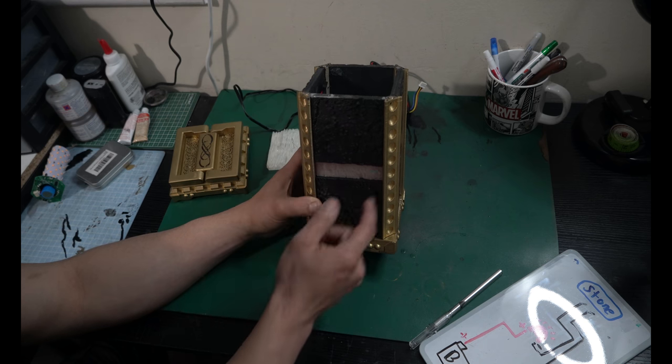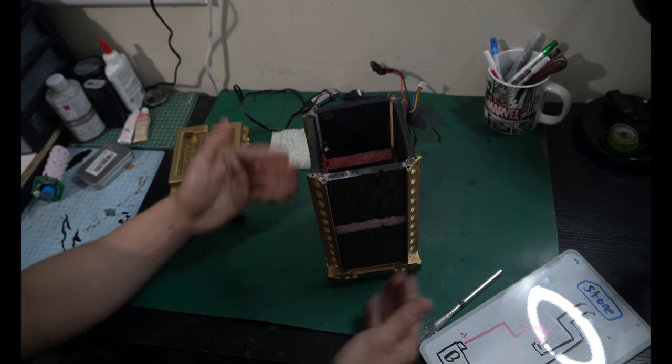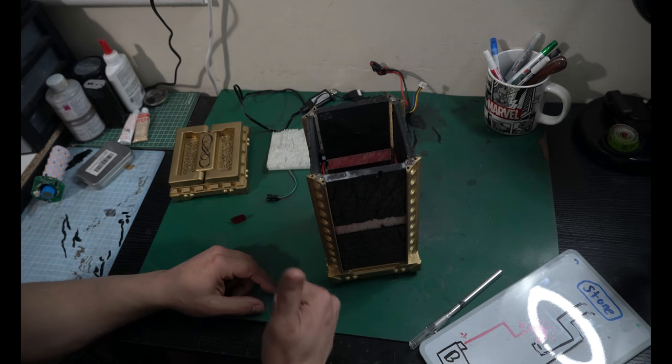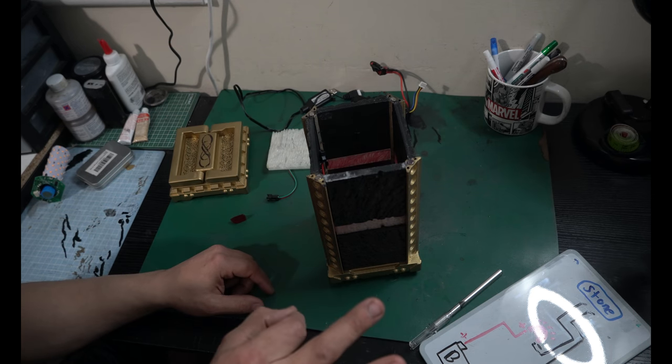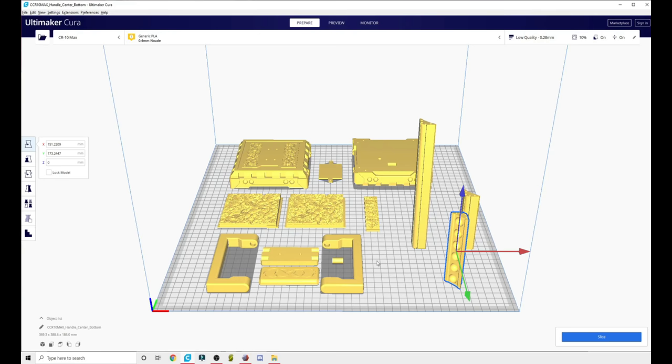These top panels and bottom panels are all the same print. You just print eight of these, four of these, four of these, top bottom handles, and that's it. So let's pop in, take a look at the file real quick, and we'll put this thing back together.